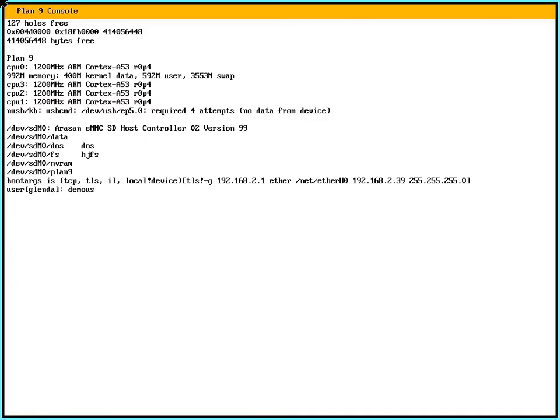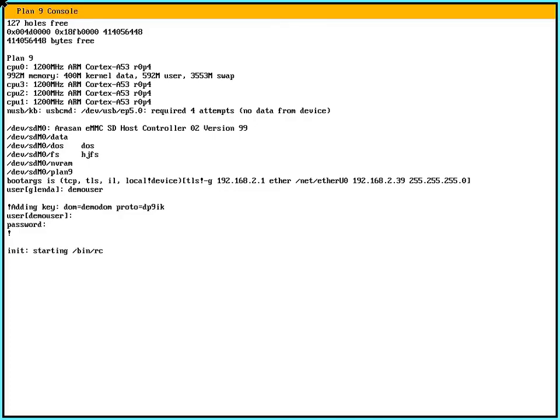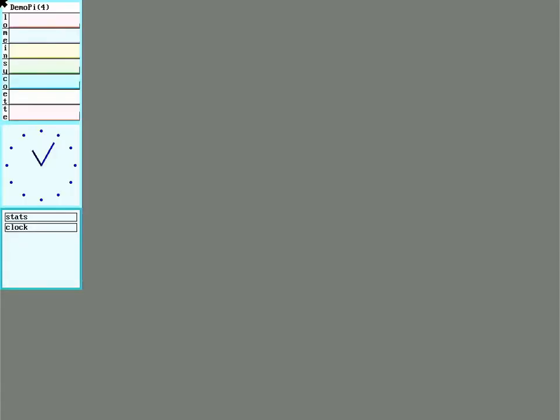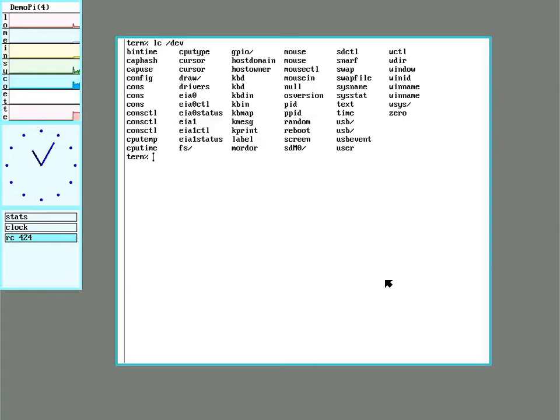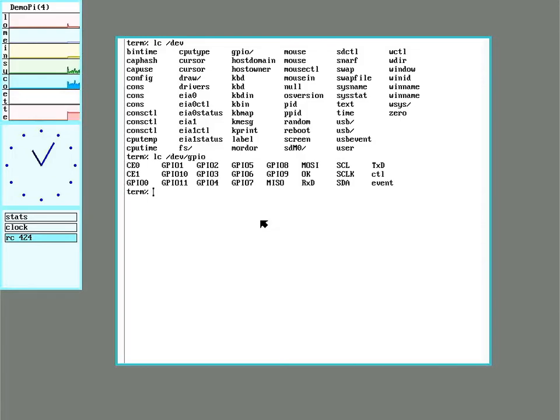And this time I'll log in as the regular user. And there we go. Now the clock is showing the current time. And there's GPIO listed in the device directory. And there's all the pins.